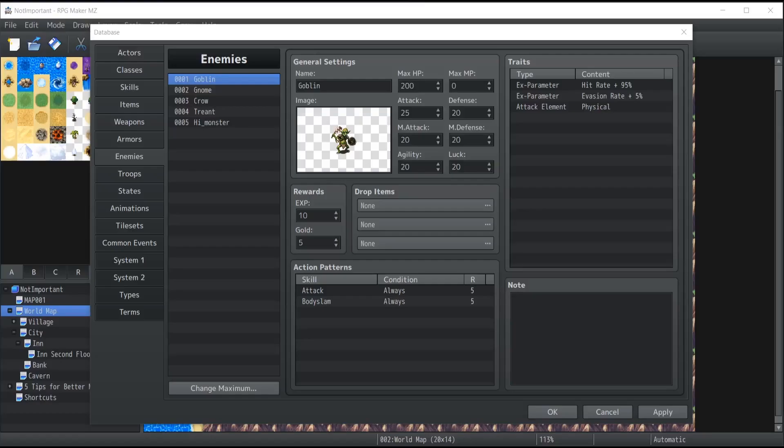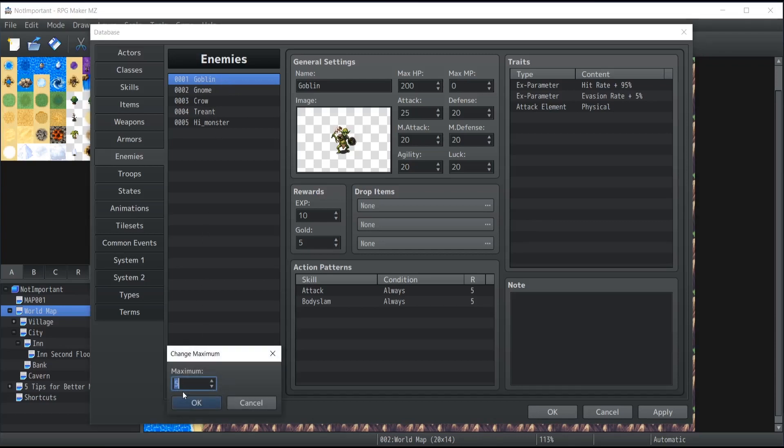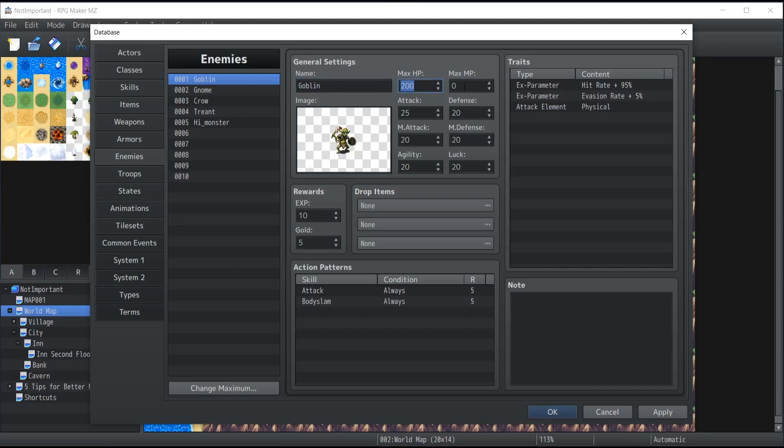Once you've opened your database and went inside the enemies tab, this is where you'll find the list of every single enemy available inside your database. As always, you can change the maximum if you need. Inside the general settings, this is where you'll be able to set the name of those enemies and also set the parameters, whether it's the maximum health, maximum mana points, the attack, defense, magic attack, and whatnot of that particular enemy.